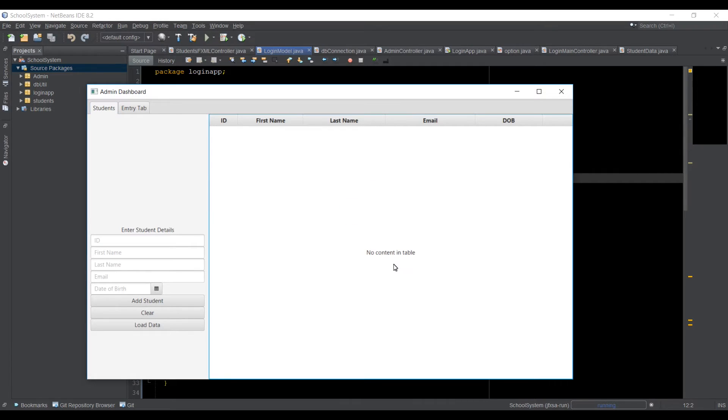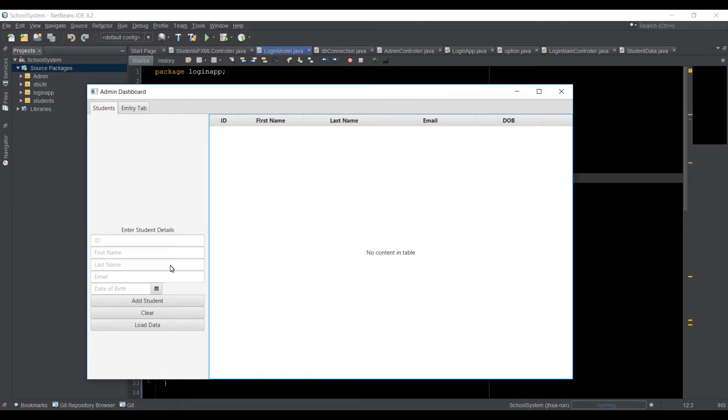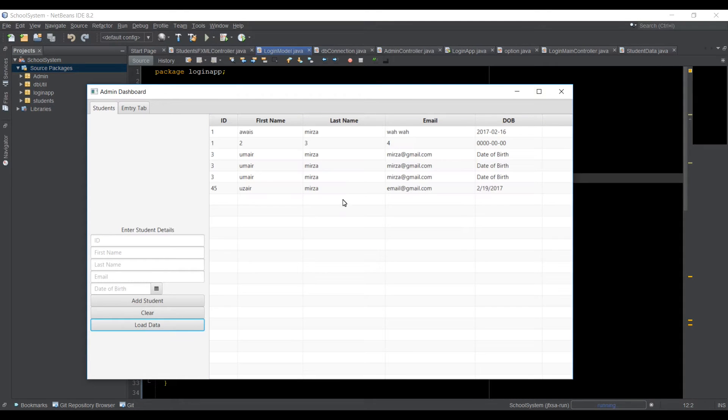One is empty because I'm still working on this application. And in the student tab, I have students here and then I can add the details as well.